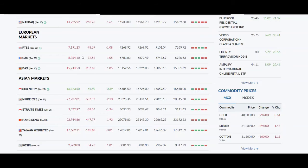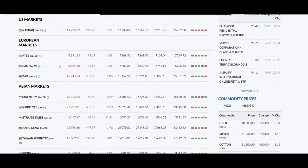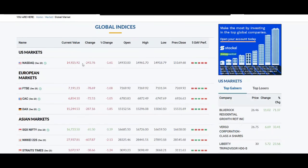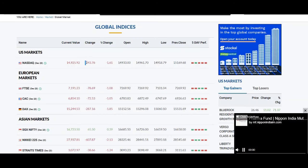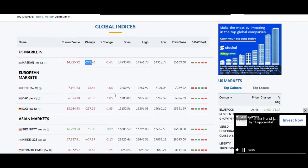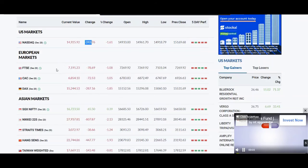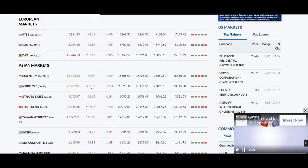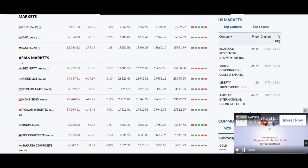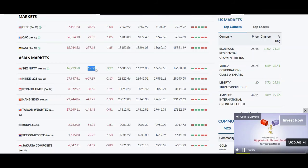Now we will check the global market. The Nasdaq is down 225 points — you will have a minus in the global market. The Euro market is fully down. However, if you look at the SGX Nifty, you will have a positive moment.